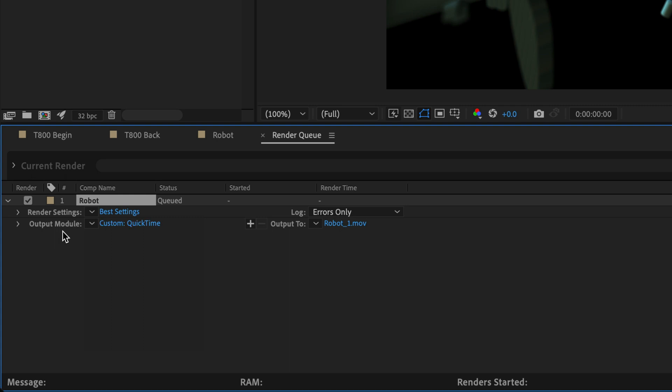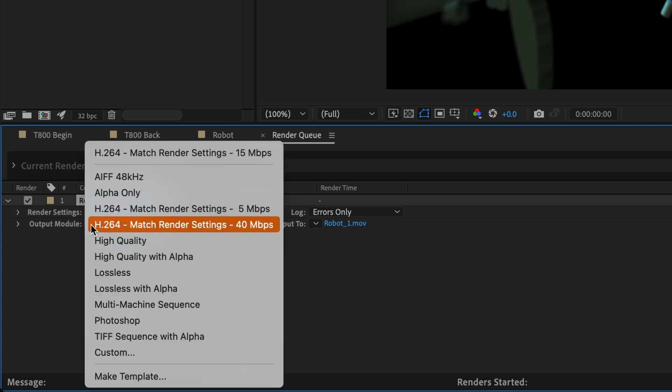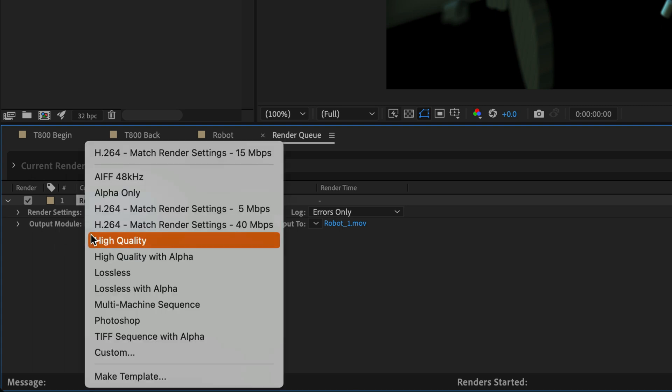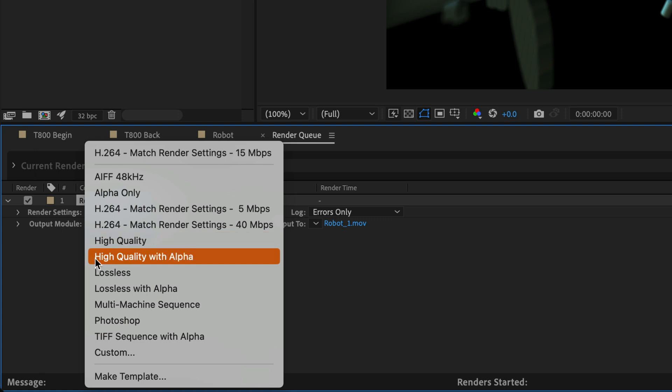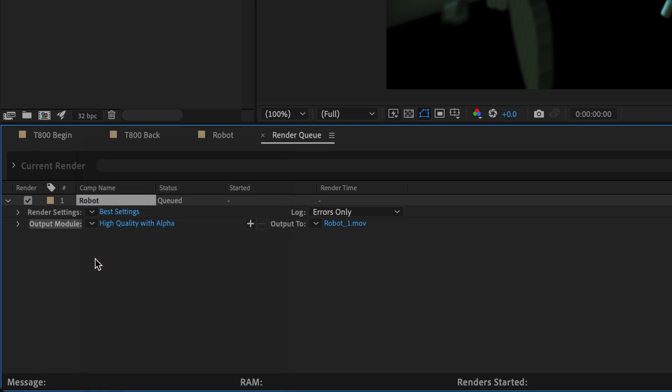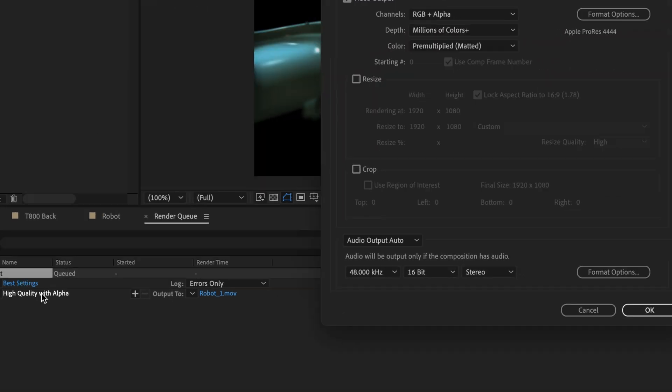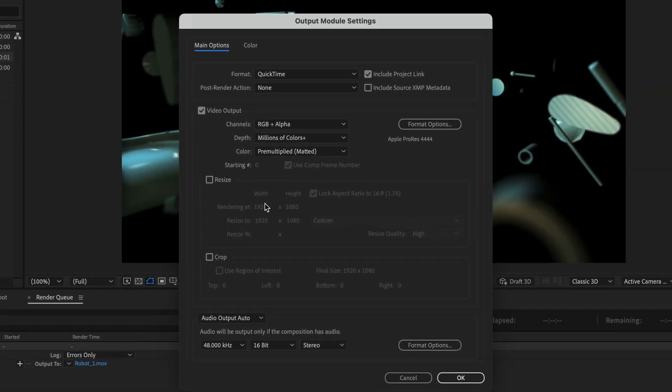And then for the output module, instead of what it says over here, I'm going to click on this down pointing arrow and choose high quality with alpha. And I'm also going to click on it over here just to show you that it's going to use the Apple ProRes 4444. And it's going to embed the alpha channel in the video.